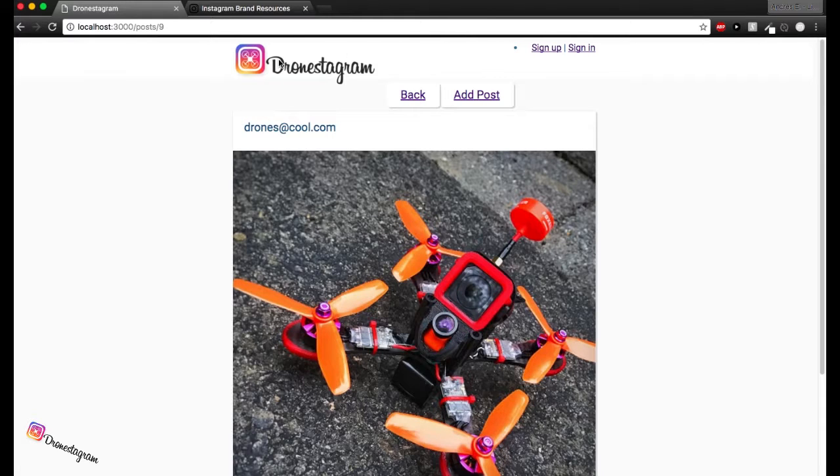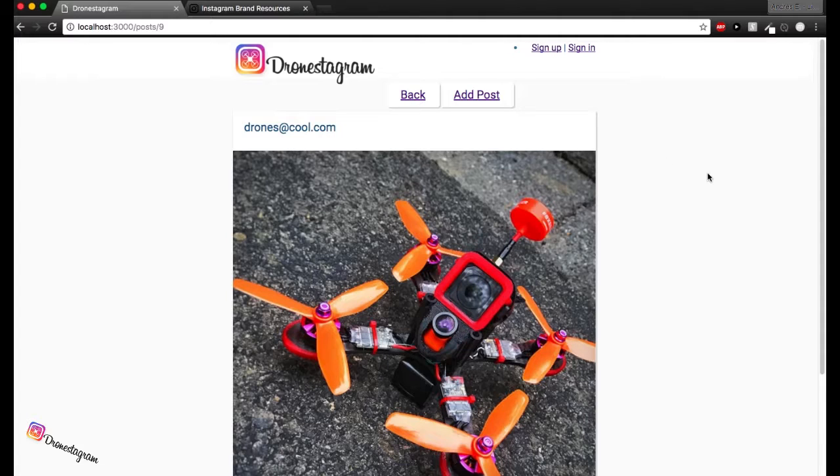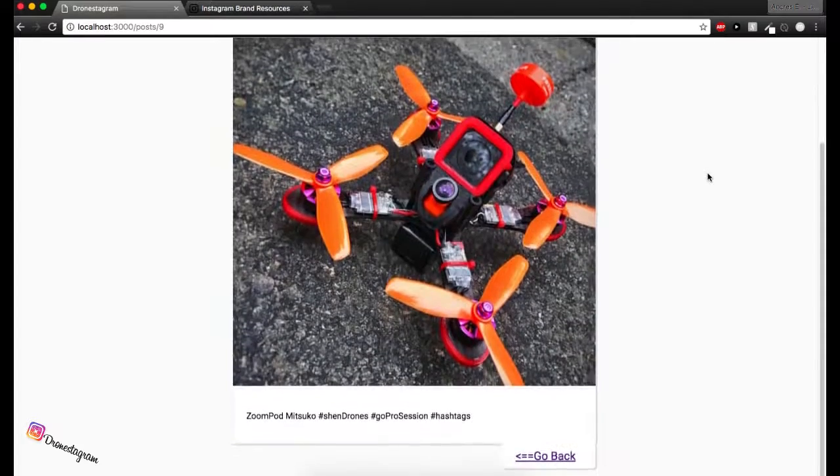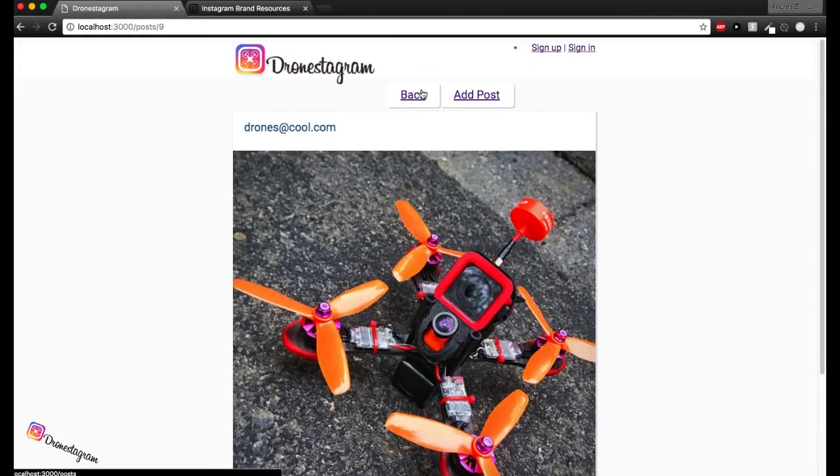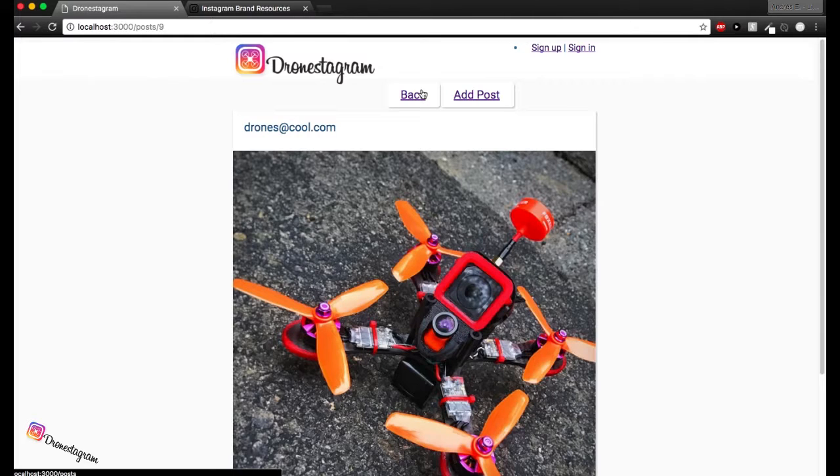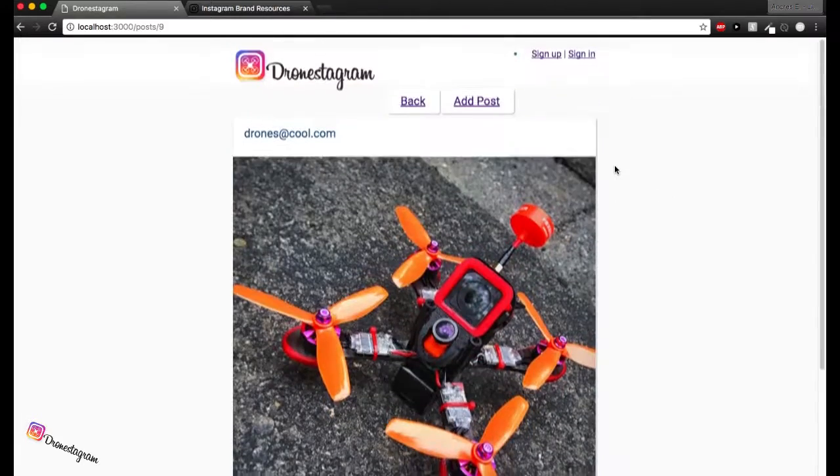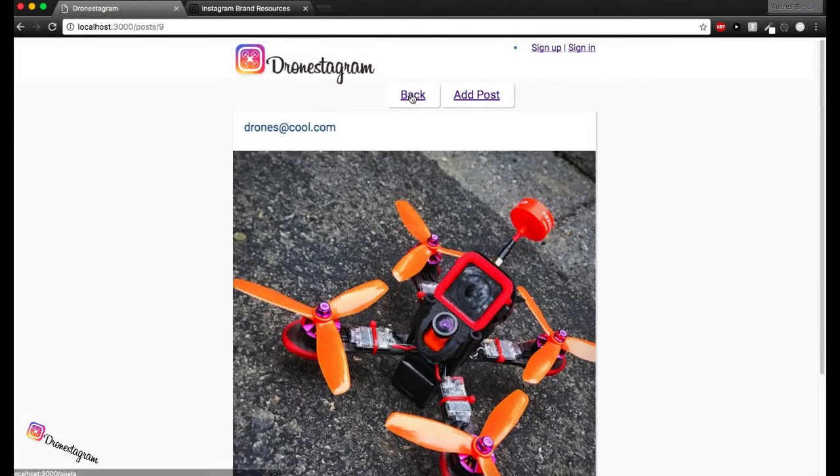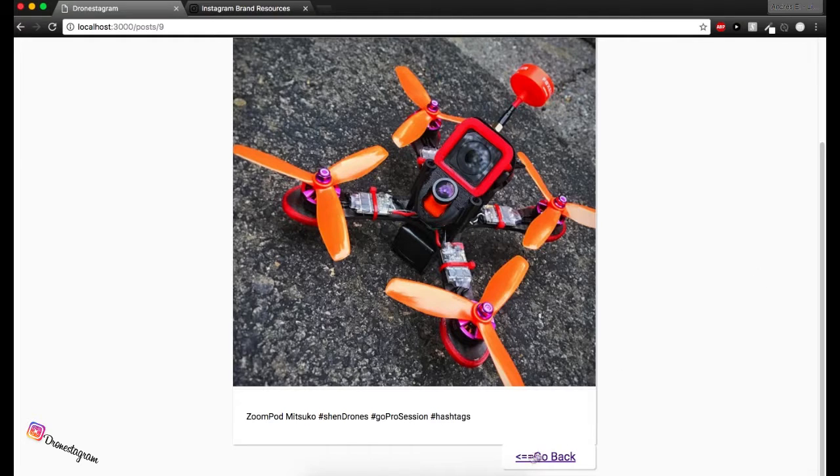So that's basically the drone Instagram app and how it works. Definitely CSS needs a little bit more work. But just because of the time restrictions, this was the best I could do. But definitely it's going to get better in the future and more functionality to this app in the near future too. So thank you for watching and good luck with your projects. Ciao.